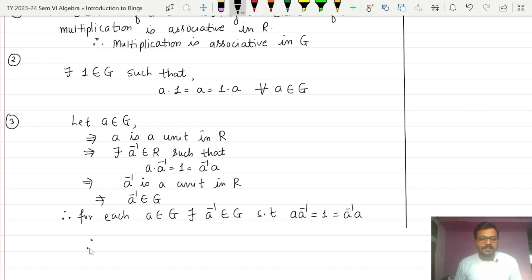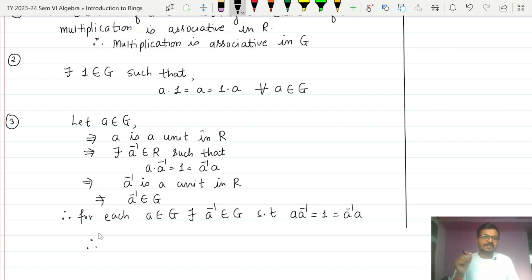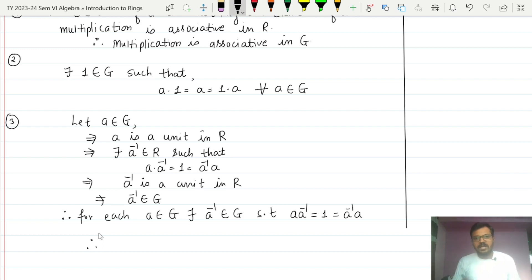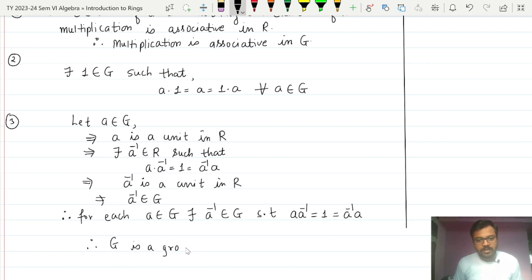Thus all the properties of a group are satisfied by the set G with respect to multiplication, and therefore G is a group under multiplication. And that is exactly what we wanted to prove.